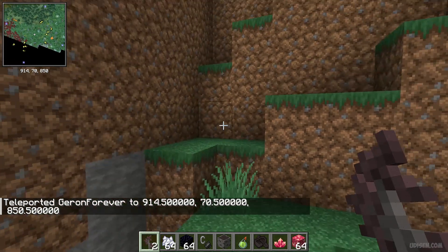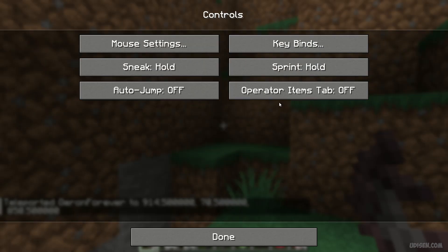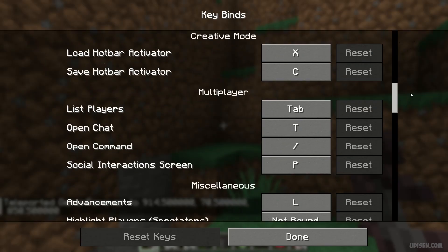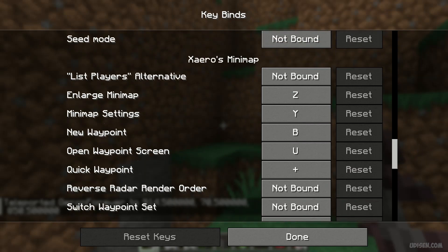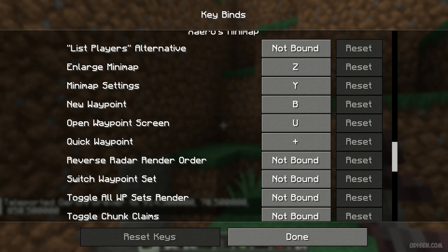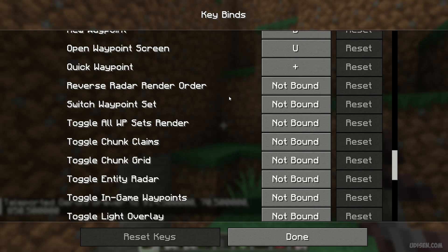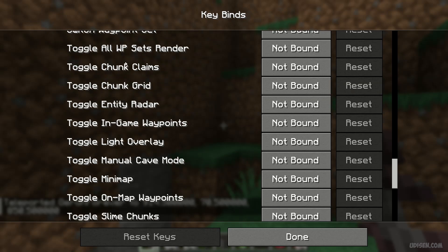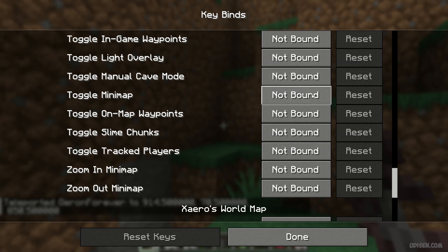Also, after that, press Escape, go to Options, then Controls, then Keybinds, scroll down, and find the Xaero minimap section. By default, you'll see several options. Waypoint uses the B button to open the waypoint screen, and the U button for quick waypoint. Here you can also use several other options which now have default bindings.